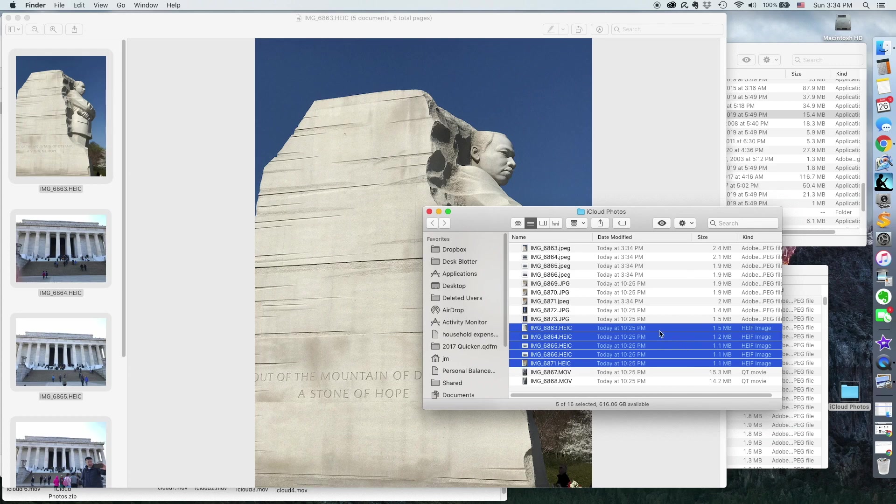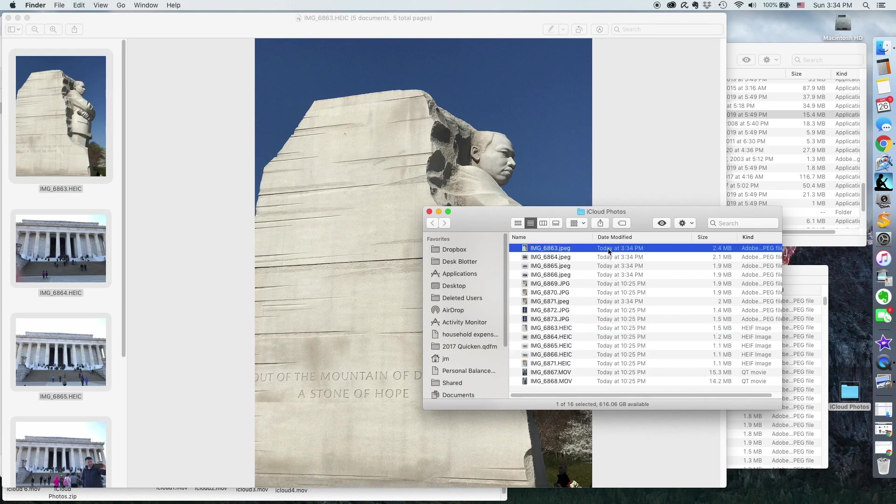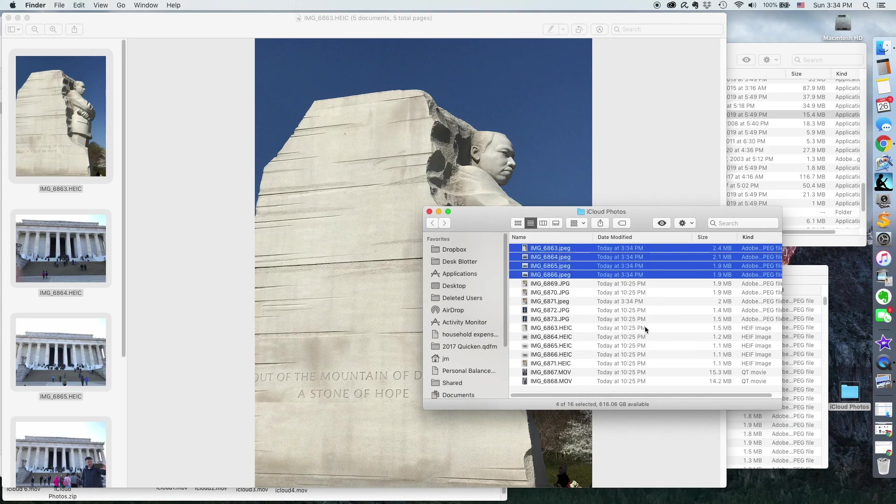And you'll notice that these HEICs have been duplicated as JPEGs.